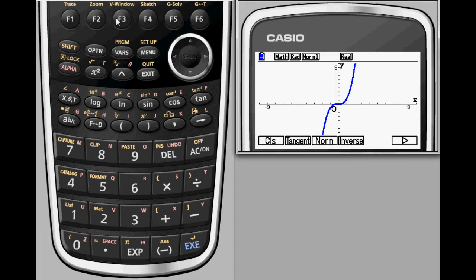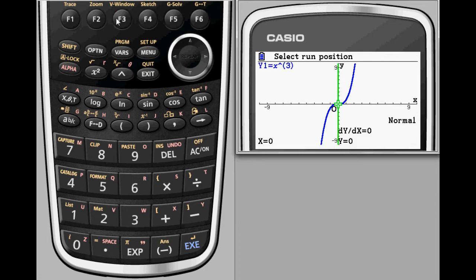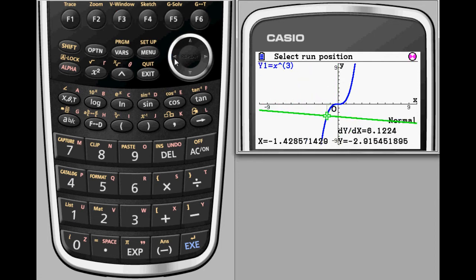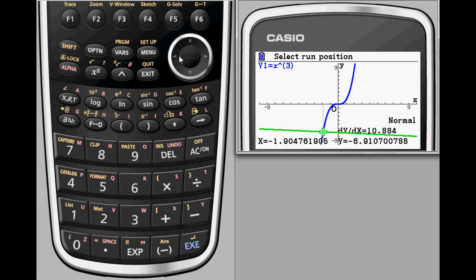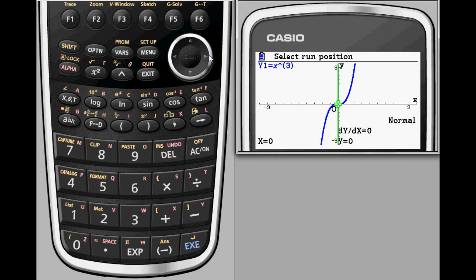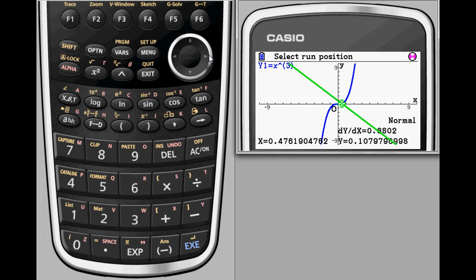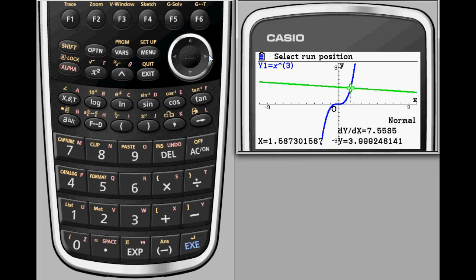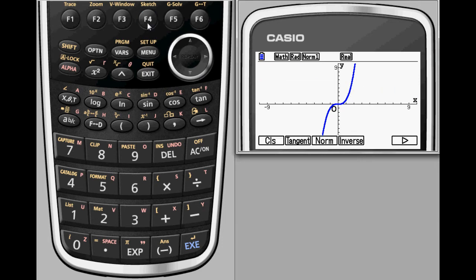Similarly, you'll find you have the ability to have the calculator display the normal line. Additionally, the PRISM has the ability to graph the inverse of any equation.